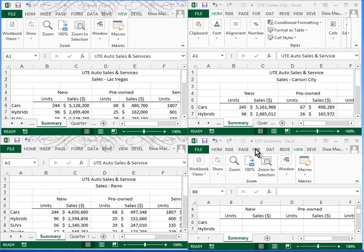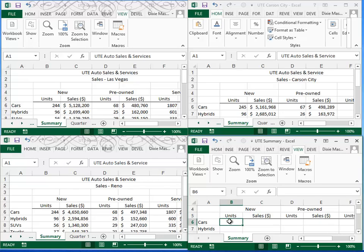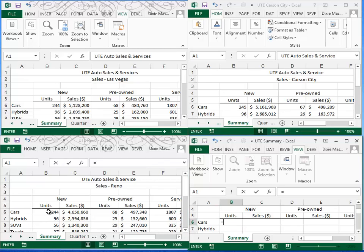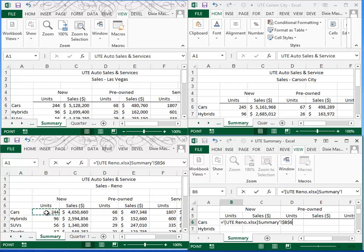What we're going to do is in the UTE summary file, we are going to sum up the corresponding numbers in each of the three cities. So that's just going to be an equal. It doesn't matter what order you go in, I'll come over to Reno, and I'll click once to make the sheet active, and click again to pick up the value, the 244 that's in cell B6. I'll click the plus symbol.